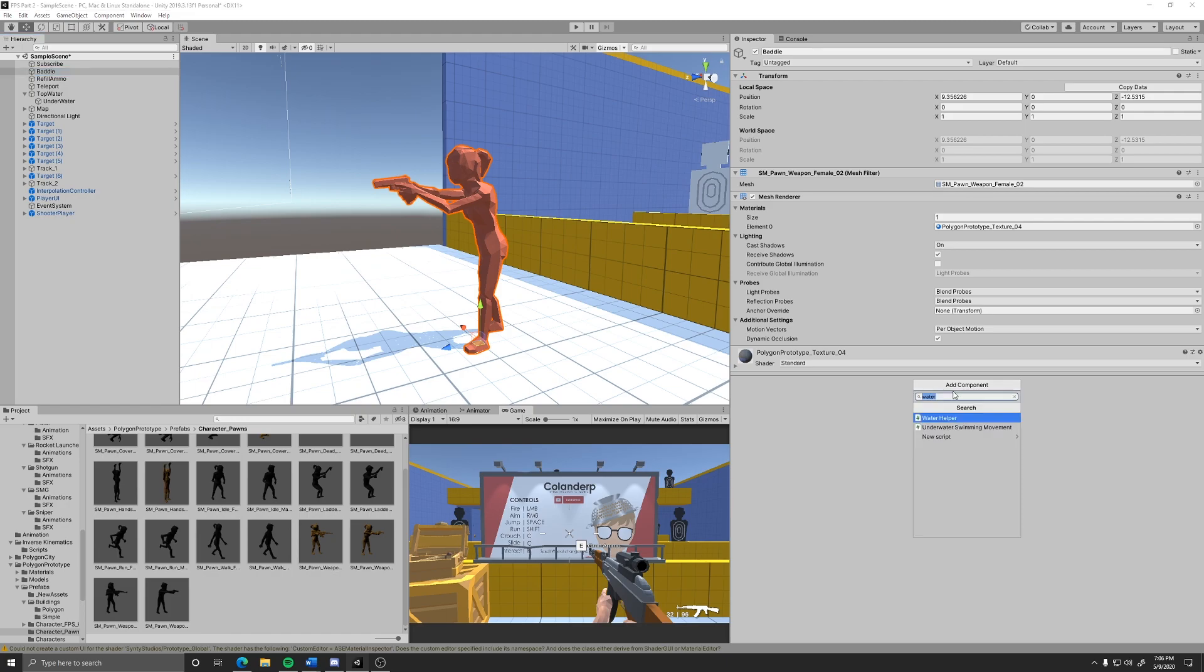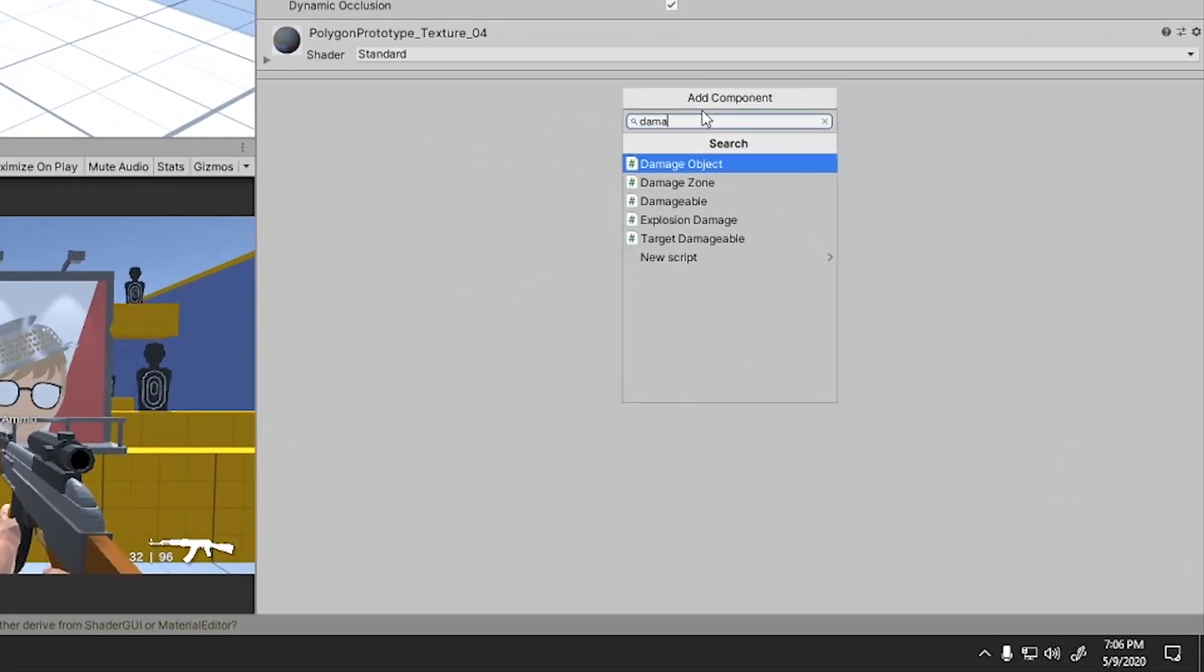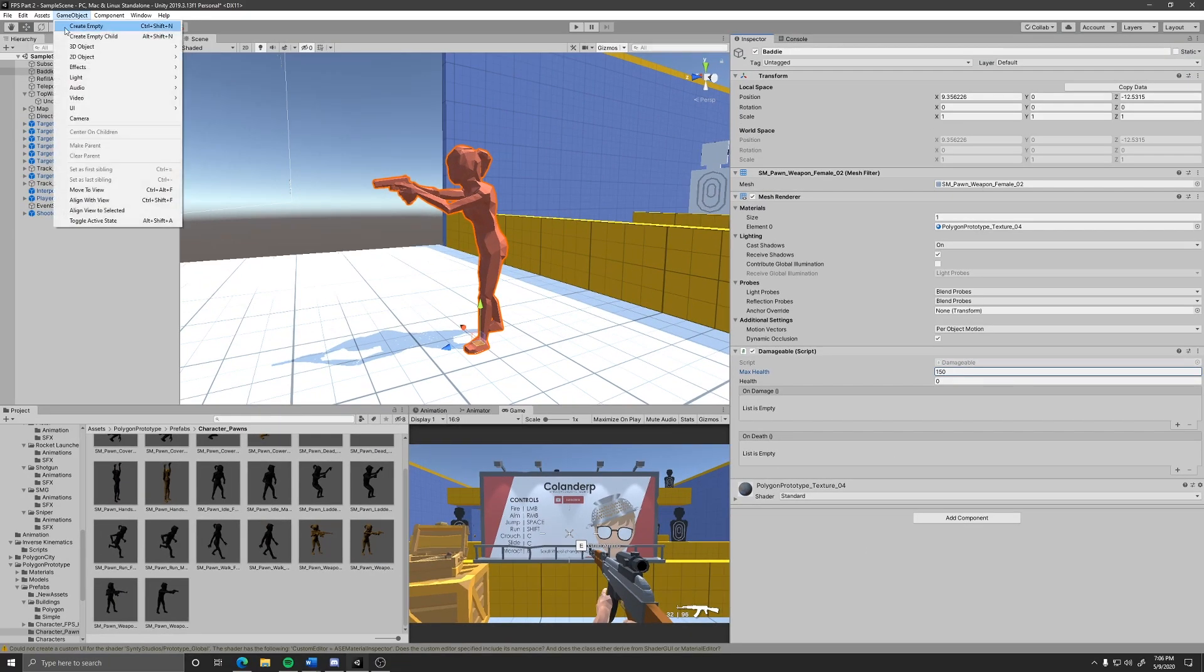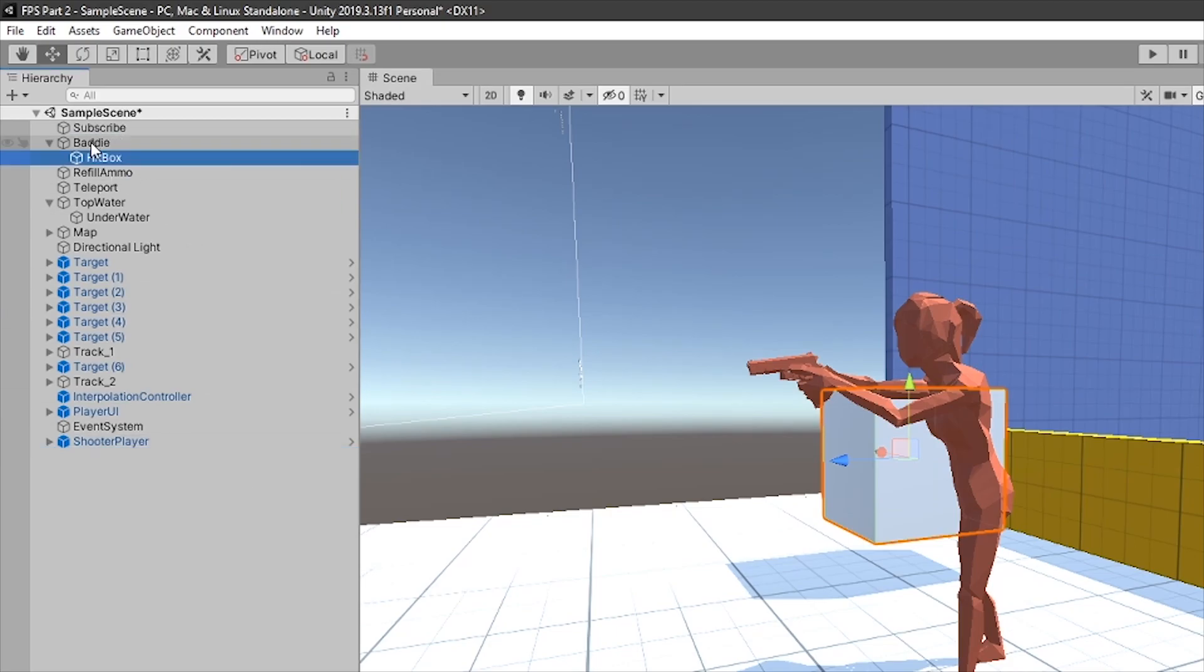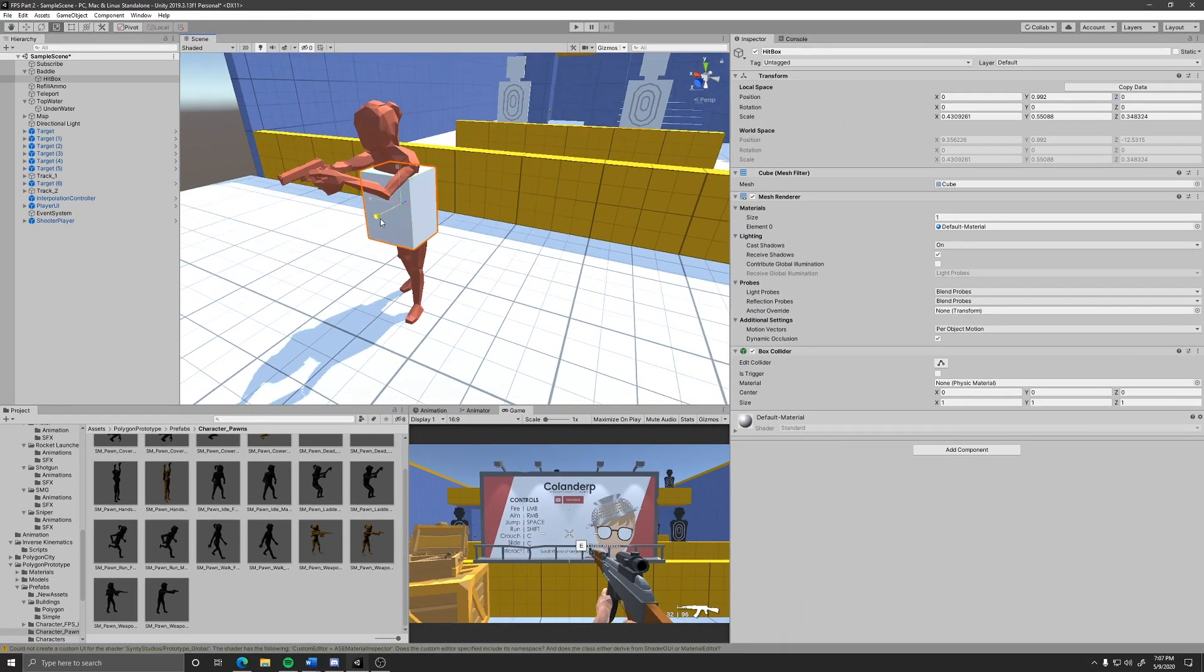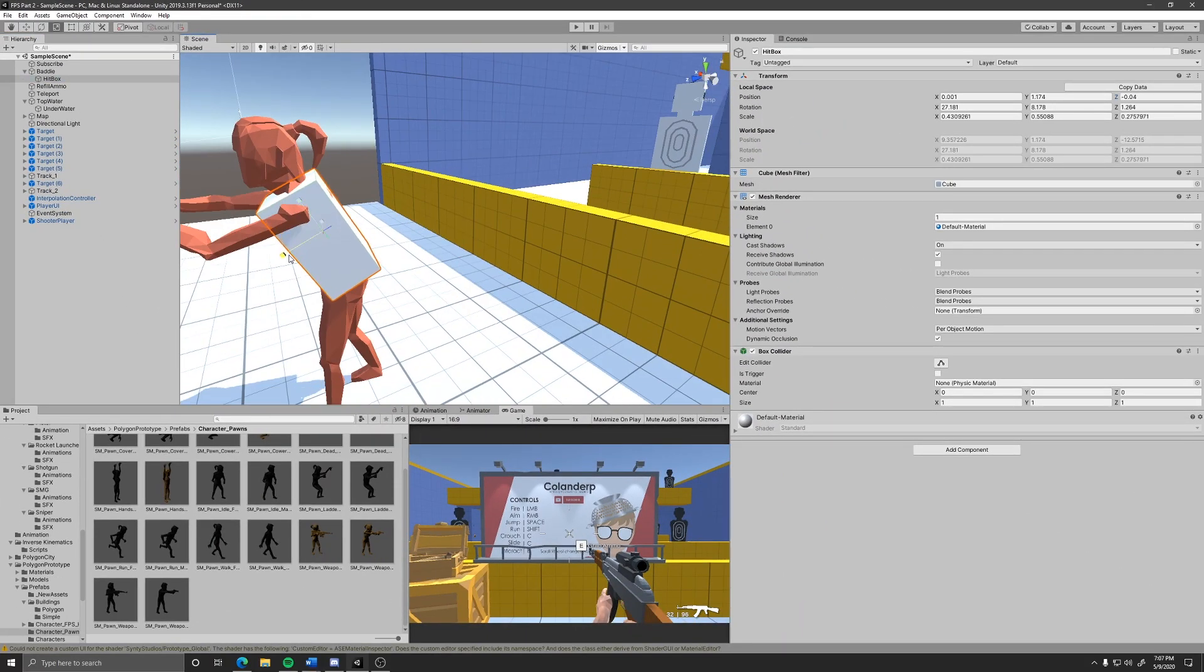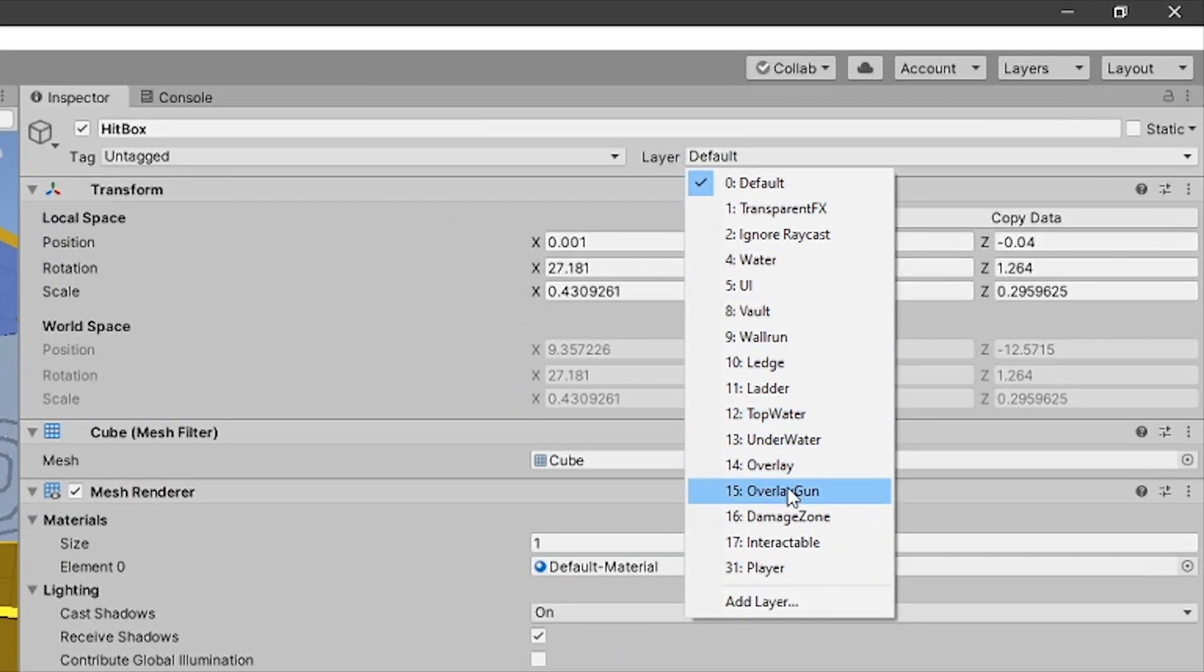Have your object's root have the component damageable with a set max health of your choosing. Create a box object, this will be the hitbox, so you can name it as such. Drag it onto your damageable object and position, rotate, and scale it to your liking. Set this hitboxes layer to damage zone.